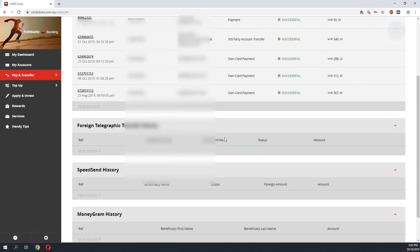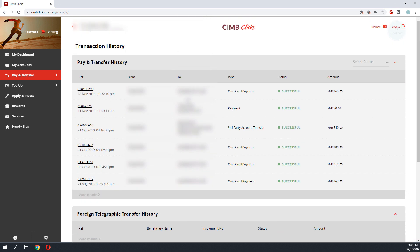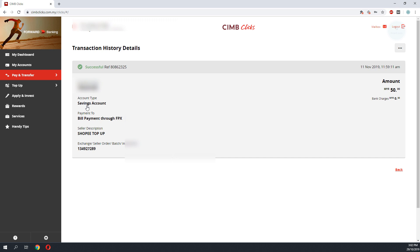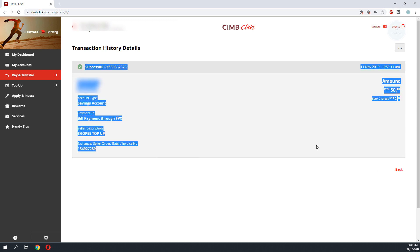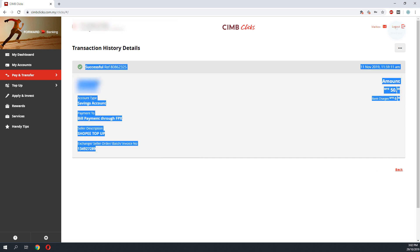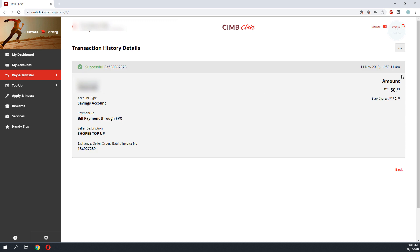To print your receipt for a specific transaction, click on the reference number and there you go. You'll see the details for that transaction.